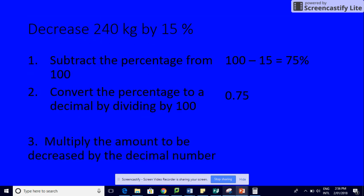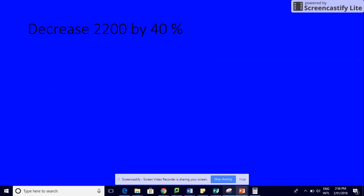We multiply as normal: 0.75 times 240 gives you 180. So the only difference when we decrease is that we subtract the percentage from 100. That is the only difference. When we increase, we add it to 100. If we do an example, if we're going to decrease 2200 by 40%...